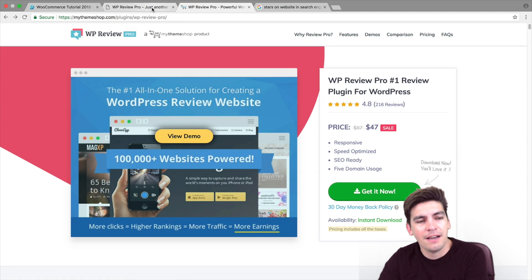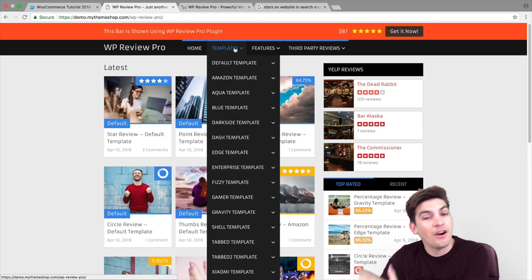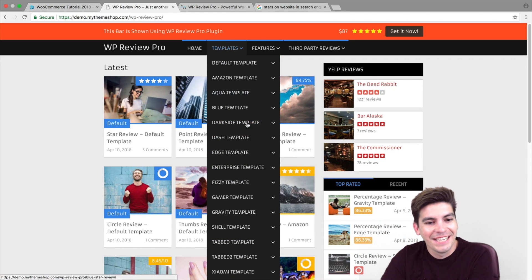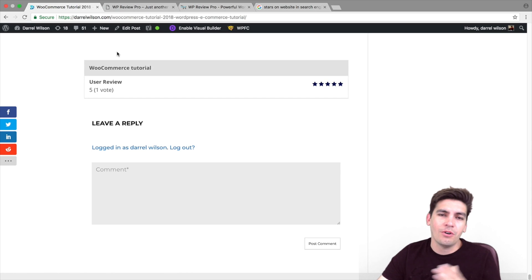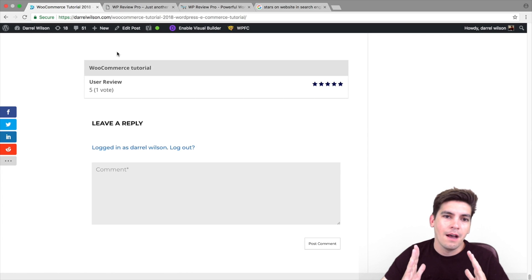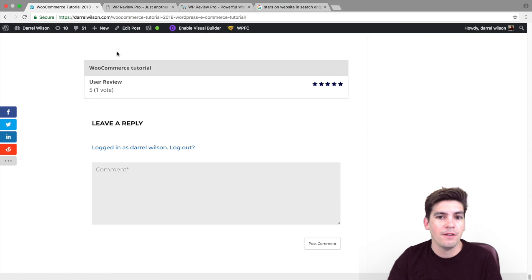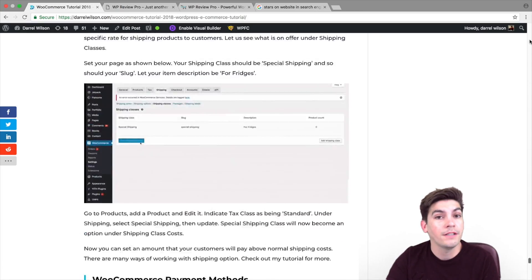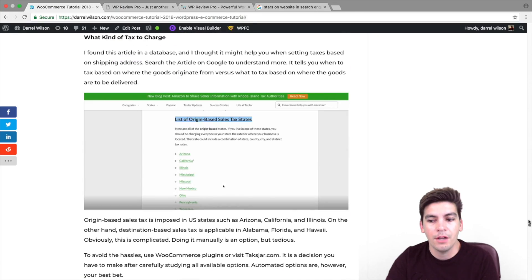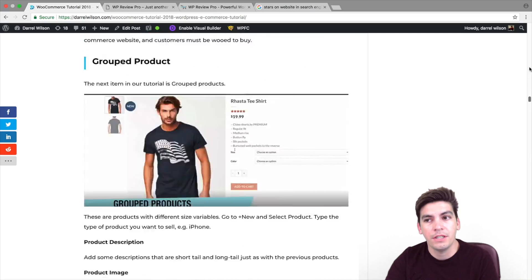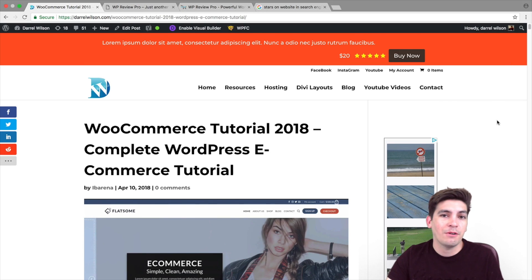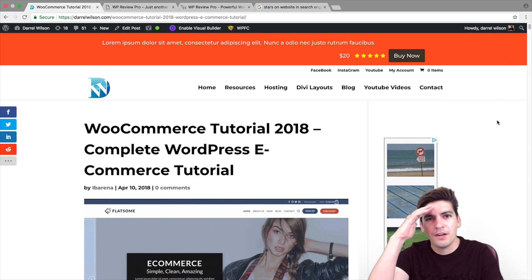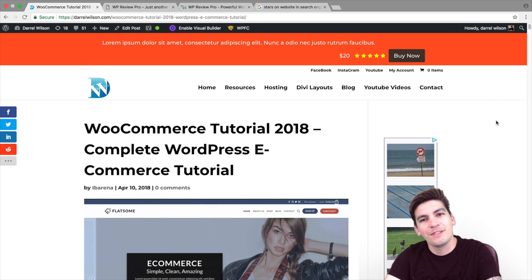So, again, I highly recommend WP Review Pro because it has stars. Thanks for watching. I hope this tutorial was helpful. If it was, give it a thumbs up. If you have any questions about this plugin or anything else, feel free to contact me or put it in the comments below. I would love to hear it. Until then, I will see you guys all later. I will be in Japan for a week. So, I might not respond. Alright? So, take care. Bye.